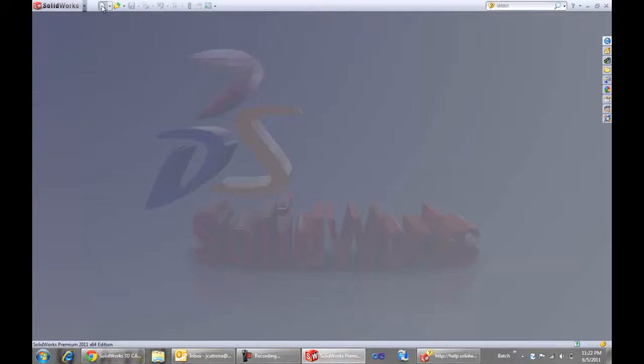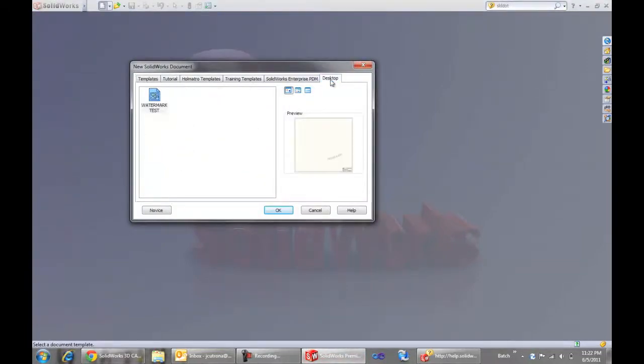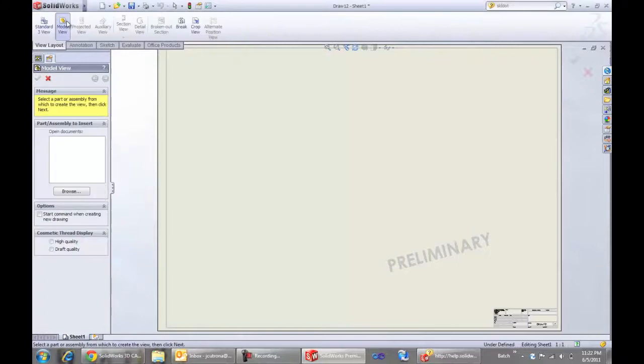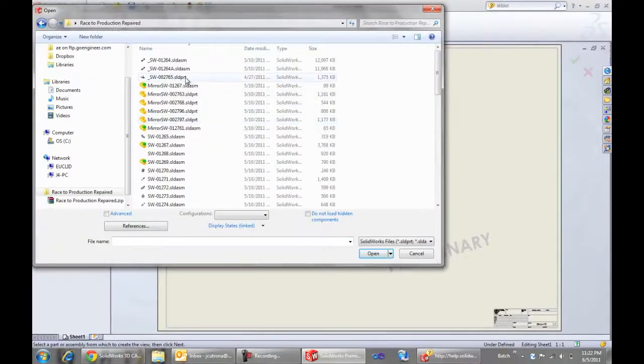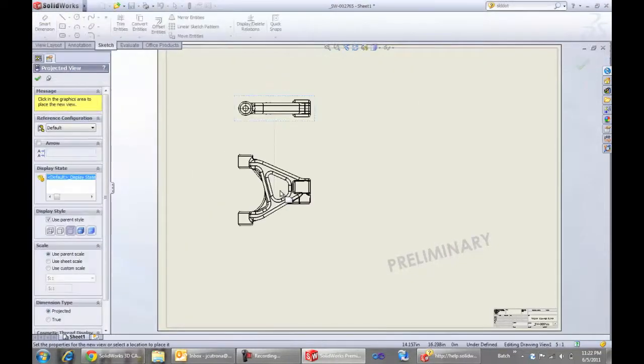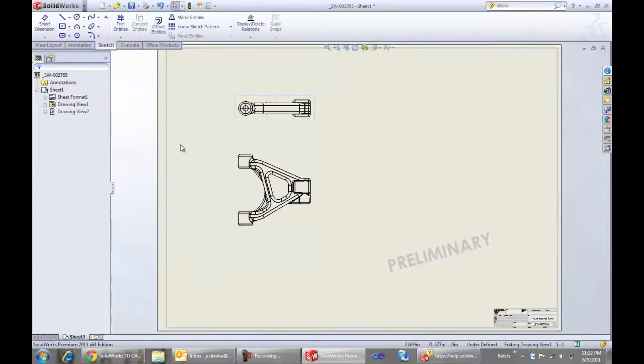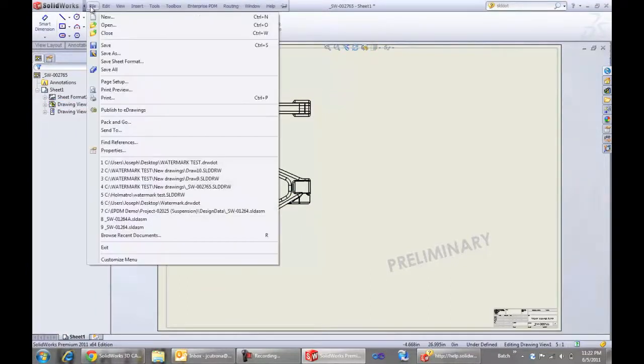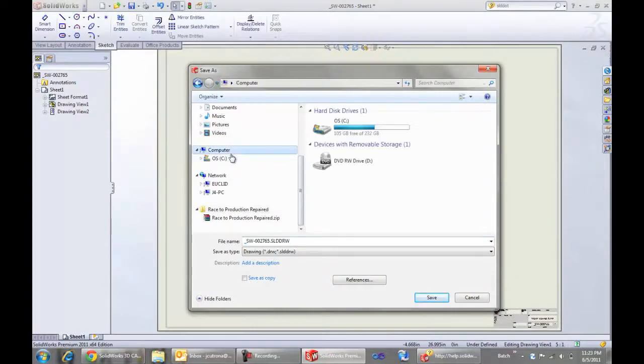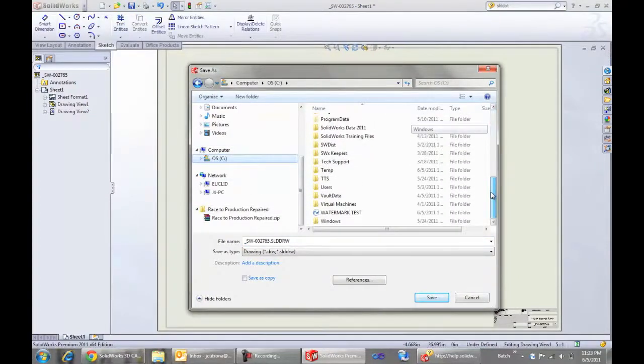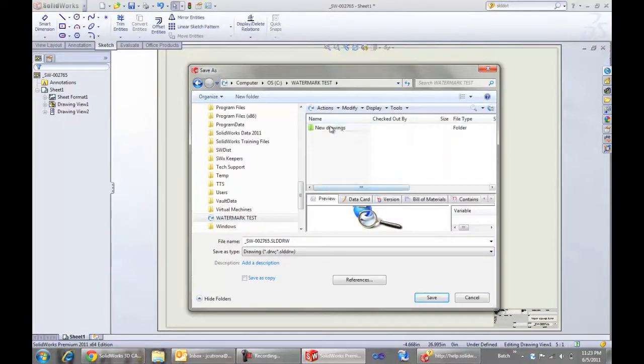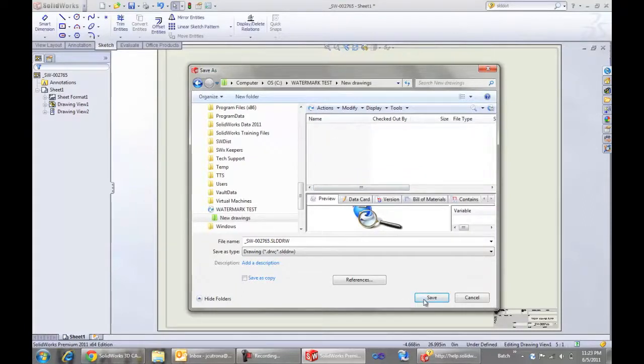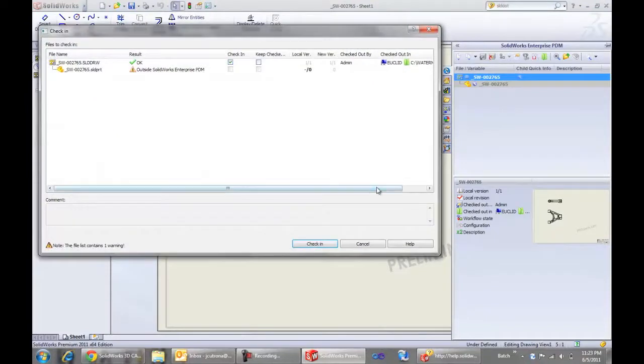And now let's use our new template. So on the desktop, we have our watermark test template. And we may add a model view of some file there. That looks pretty good. Now we'll go ahead and say file save as. Save this into the vault that we have our workflow set up. And we just happen to have a directory in there for new drawings. We'll save that there.